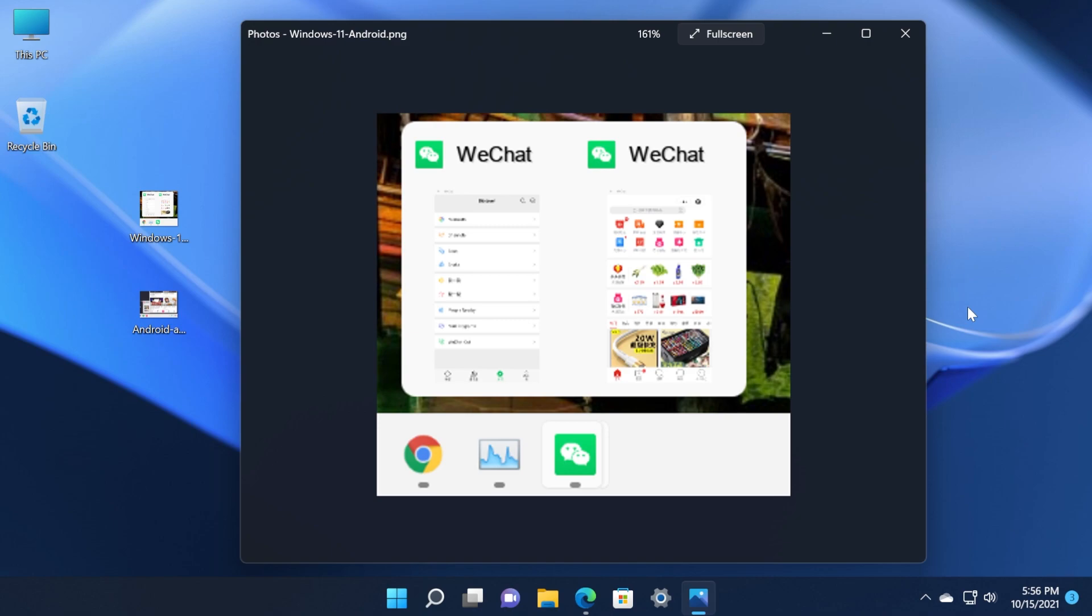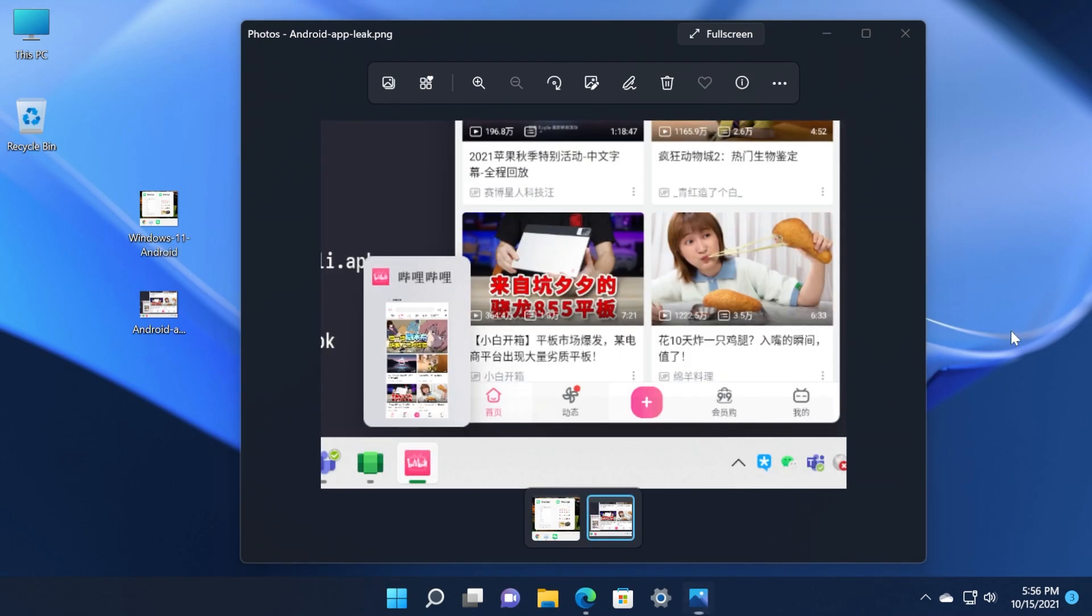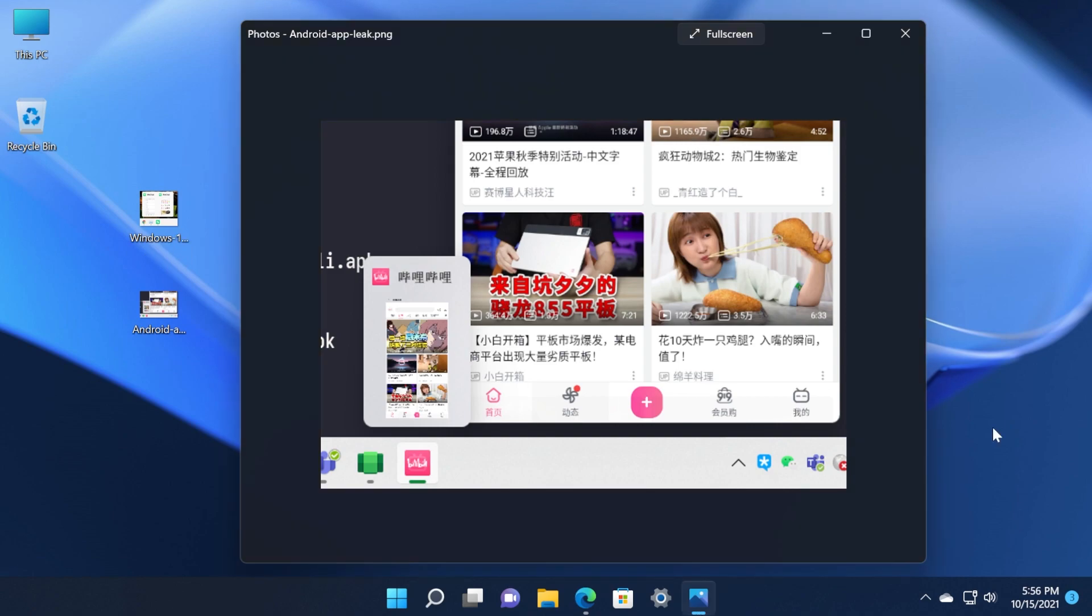This was leaked on a Chinese website so that's very interesting and we also have this screenshot which is again very interesting. These are basically the first screenshots that were leaked about the Android apps so we now have a preview or we now have an idea of how the Android apps will look in Windows 11.